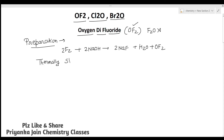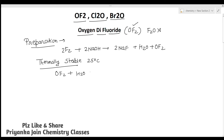An important hydrolysis reaction: when OF₂ is hydrolyzed it gives O₂ plus 2HF. Regarding its structure, OF₂ is a V-shaped molecule with oxygen as the central atom.